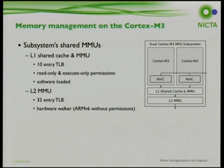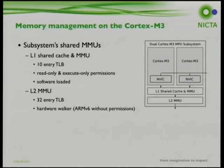Unusually, the two M3 MMUs are connected in series, meaning an address is first translated by the L1 MMU and that translated address is then translated again by the L2 MMU. Both MMUs are also shared between both Cortex-M3 cores, which means we can't run separate user space applications on each M3 since that would require two different address spaces.